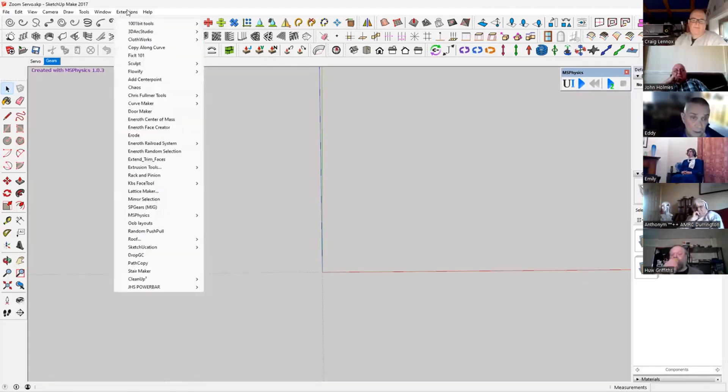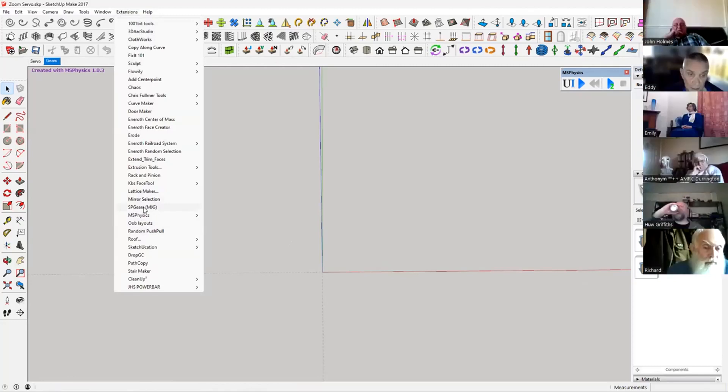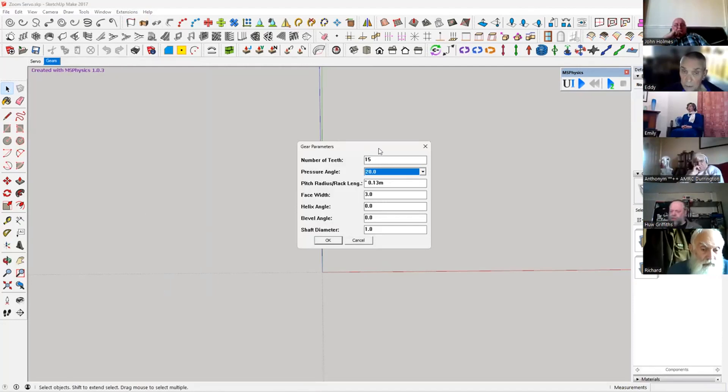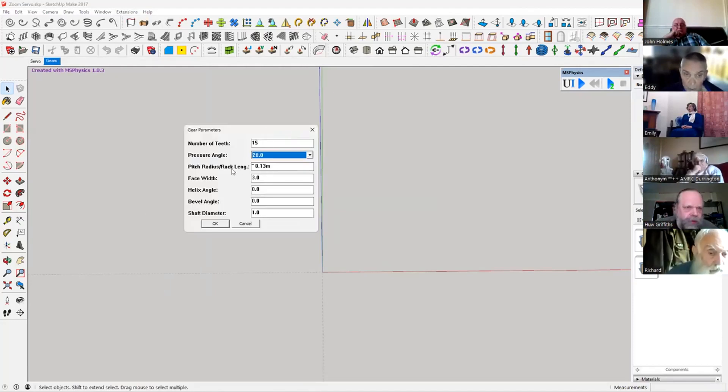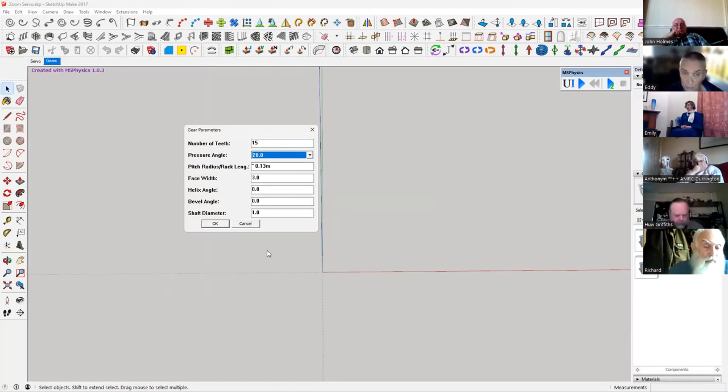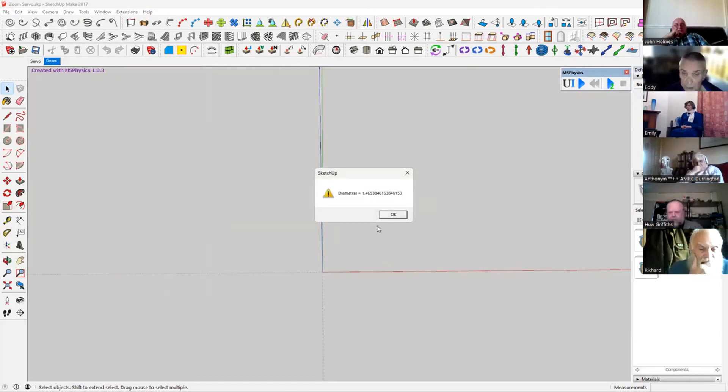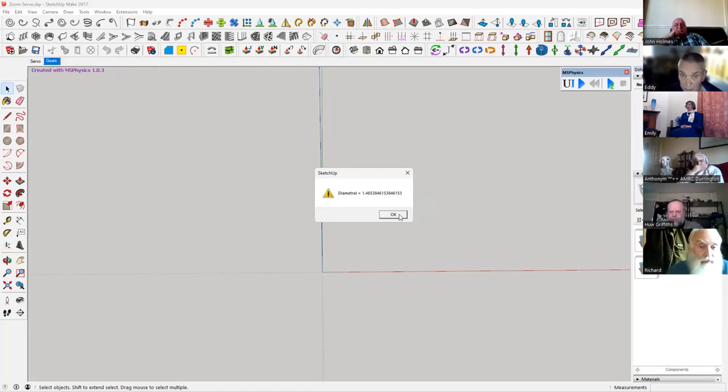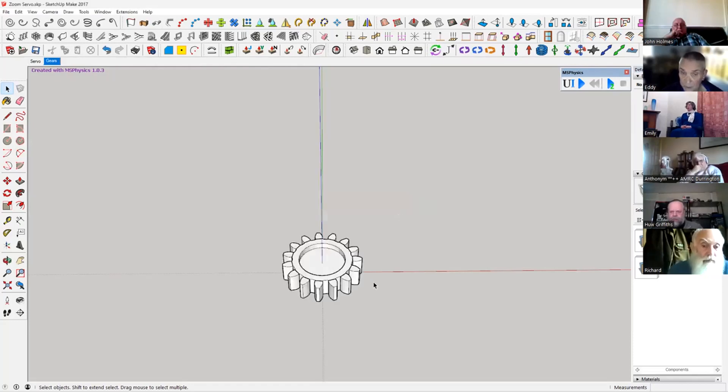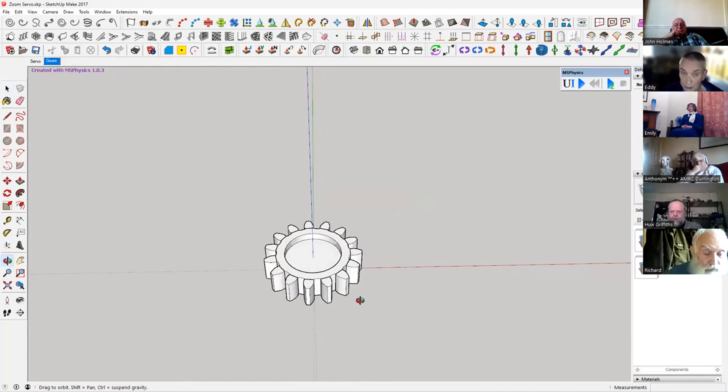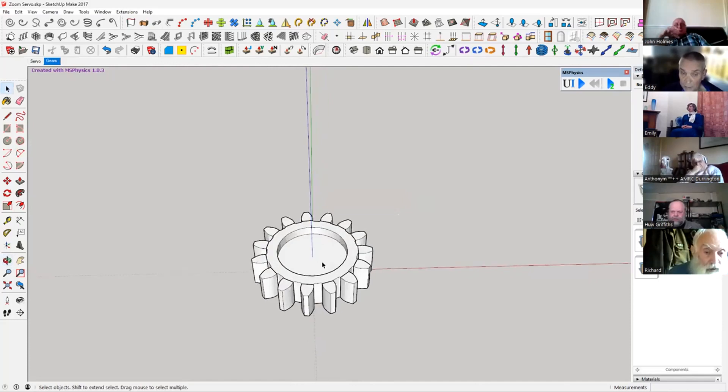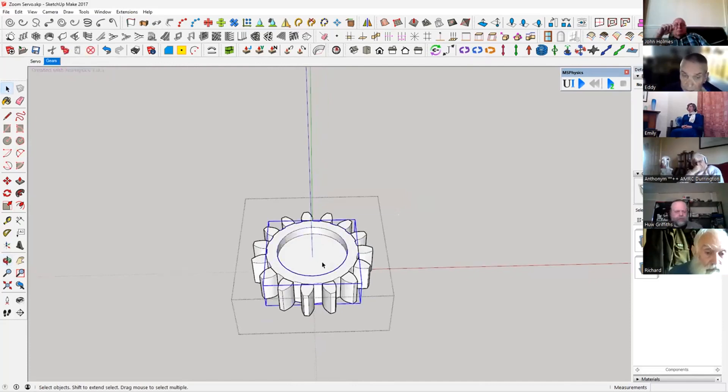So we're going to extensions and it's called SP Gears in brackets NJG. Same sort of thing - brings it up, number of teeth, pressure angles. We'll stick with the basics and press okay. There we go, we've got a gear to start with.